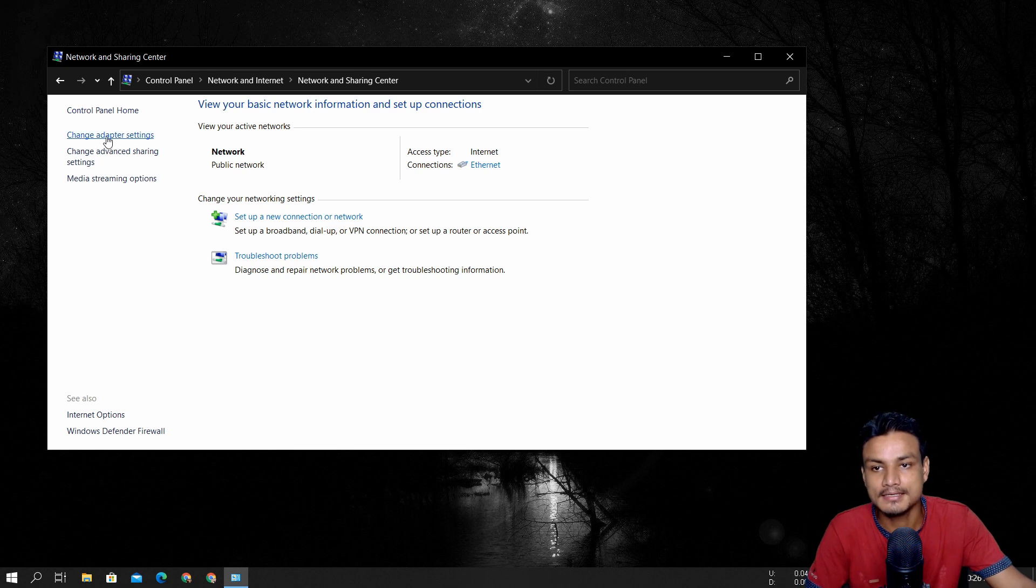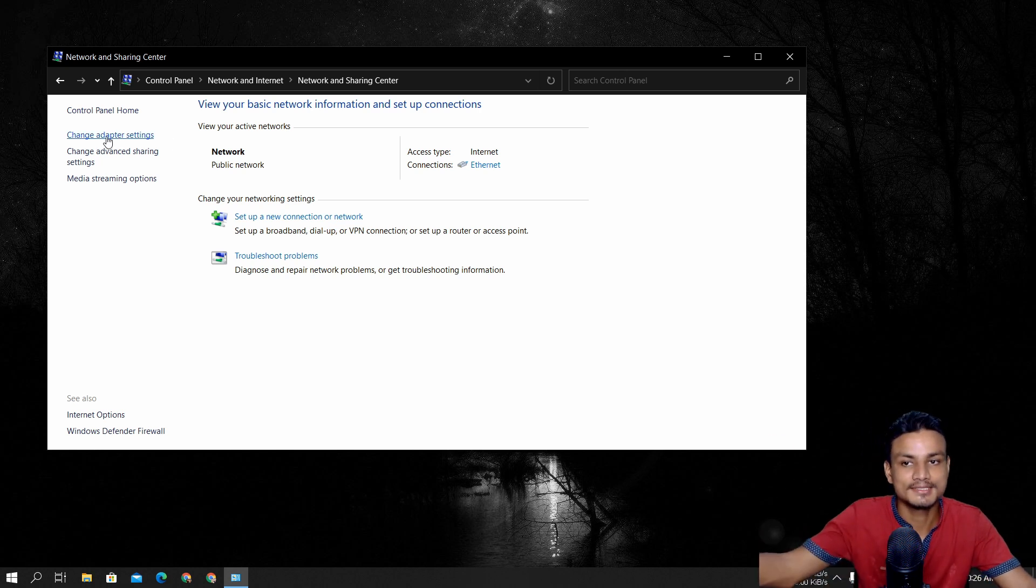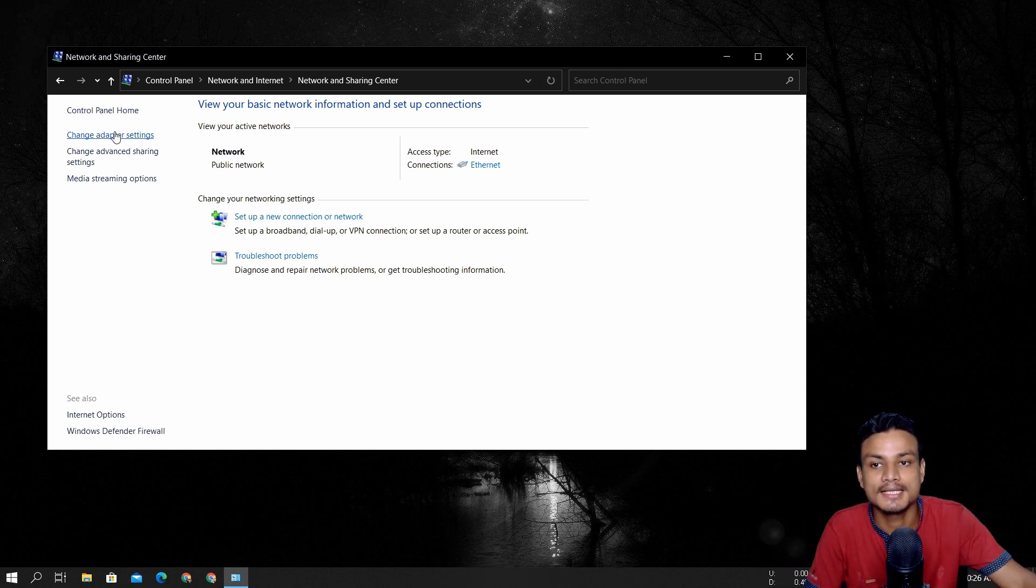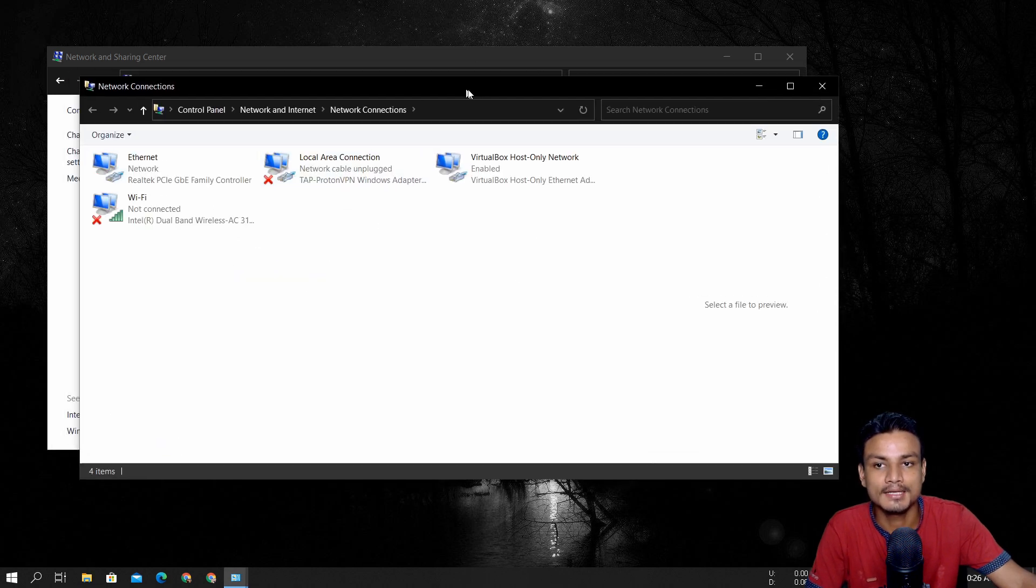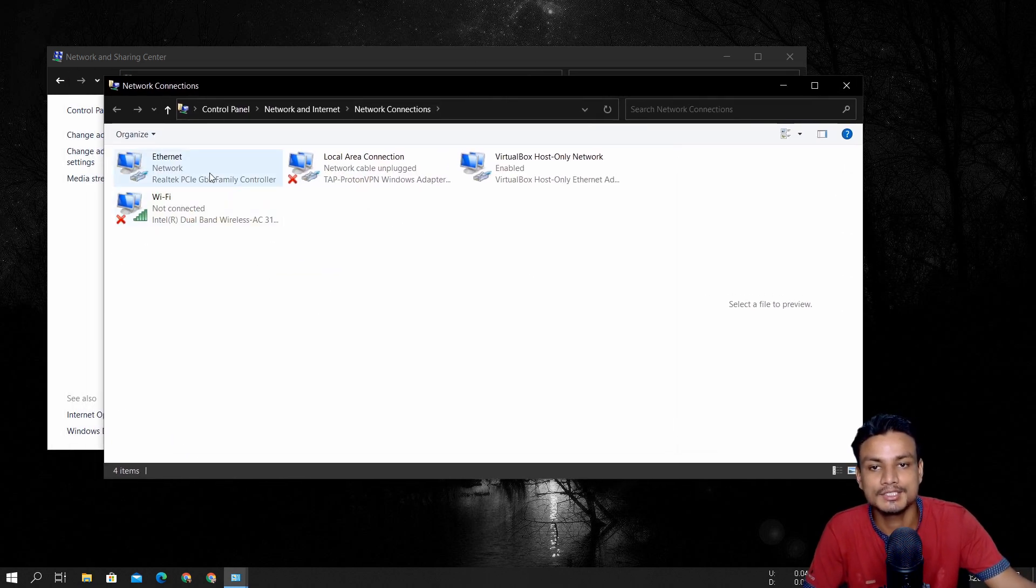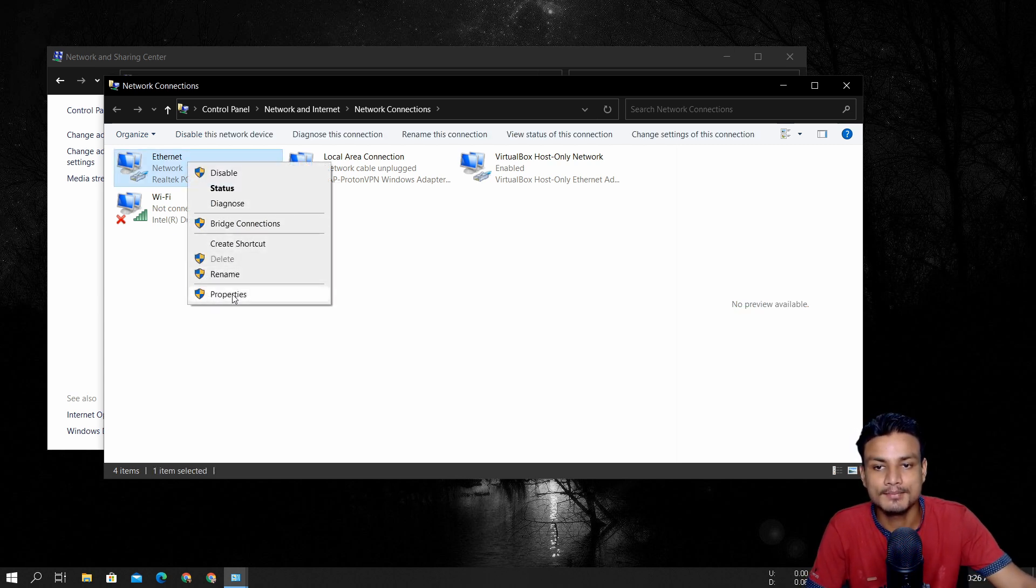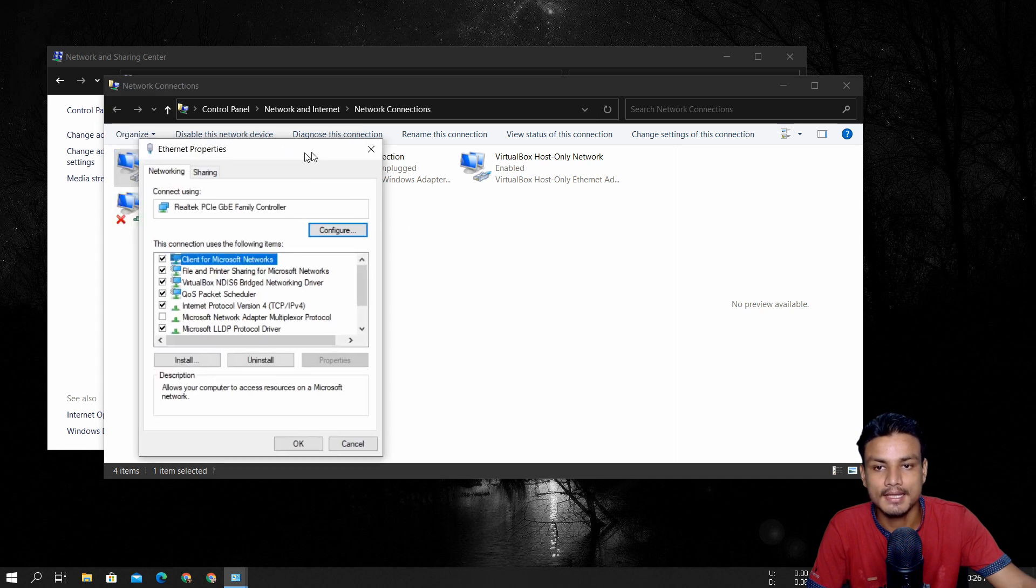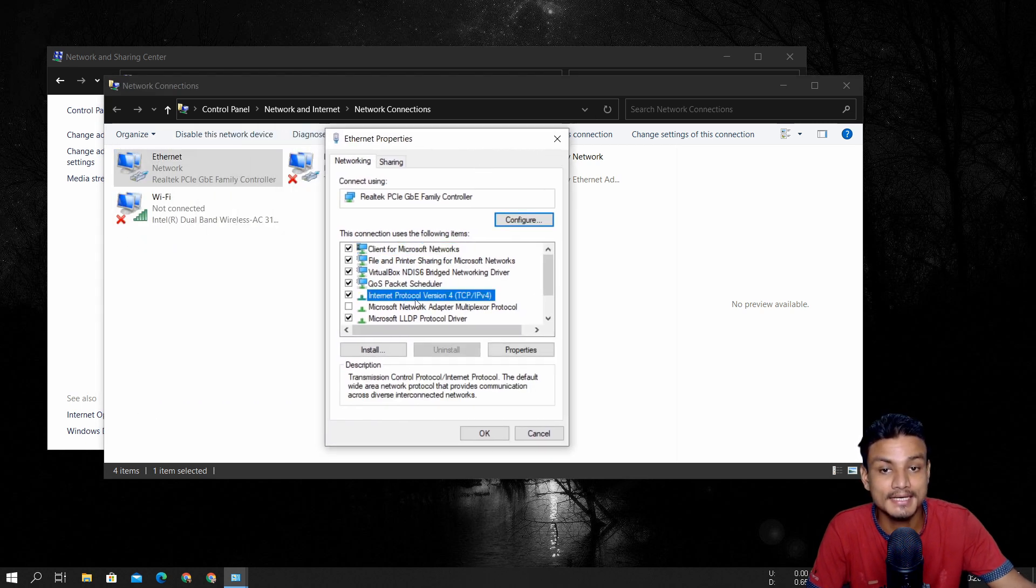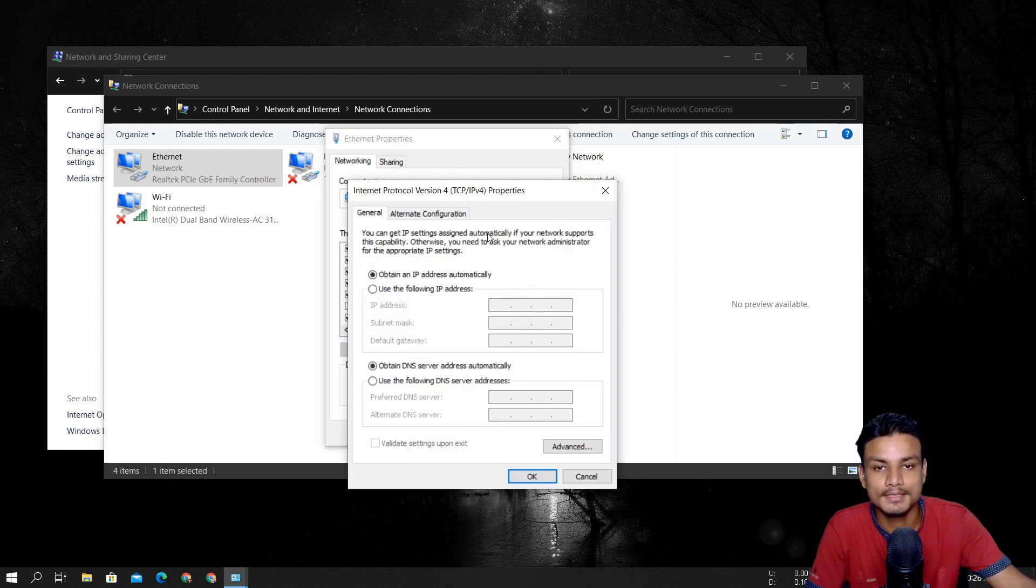And after that, to the left side, change adapter settings, click on that. And here you can set up the DNS server for each individual adapter. So let's say if you use ethernet, right click on it properties. And here you can see we have internet protocol version 4, go to the property of that and here click on use following DNS server.